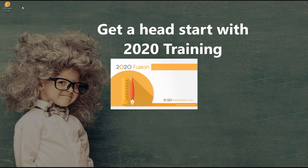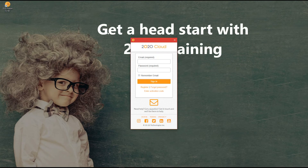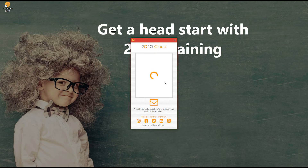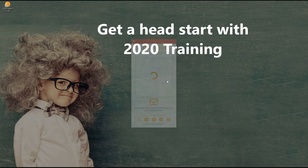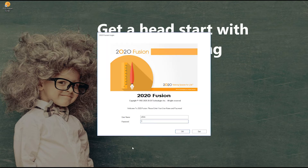To launch 2020 Fusion Live, double click on the shortcut icon on the desktop. You will then be prompted with the 2020 Cloud window where you will need to enter your 2020 Cloud credentials to login.